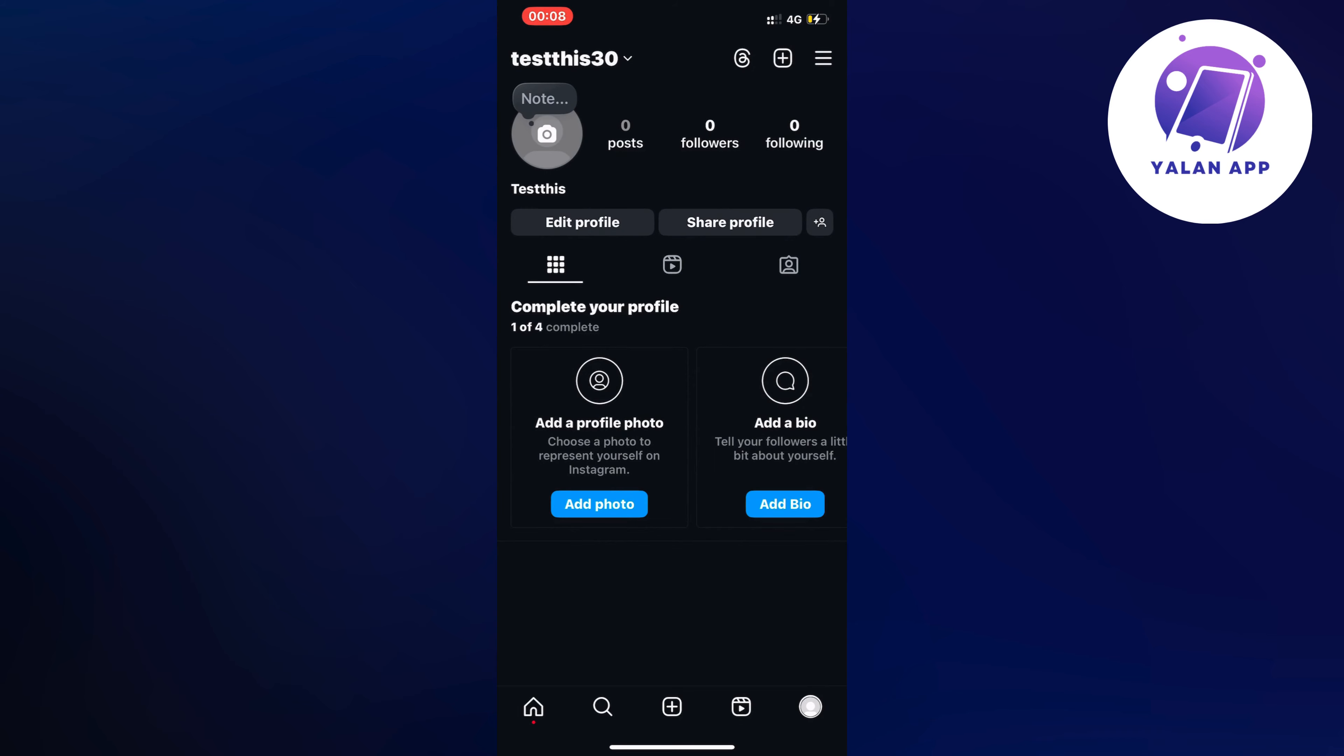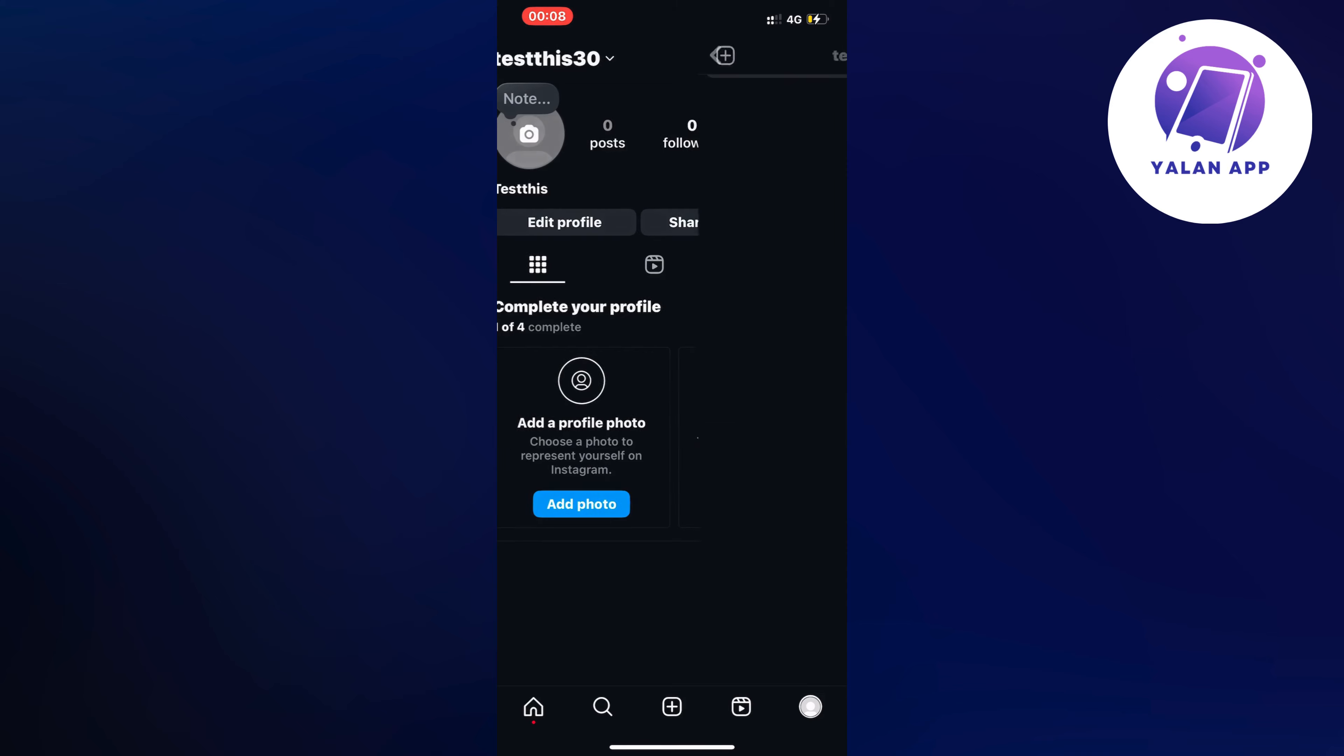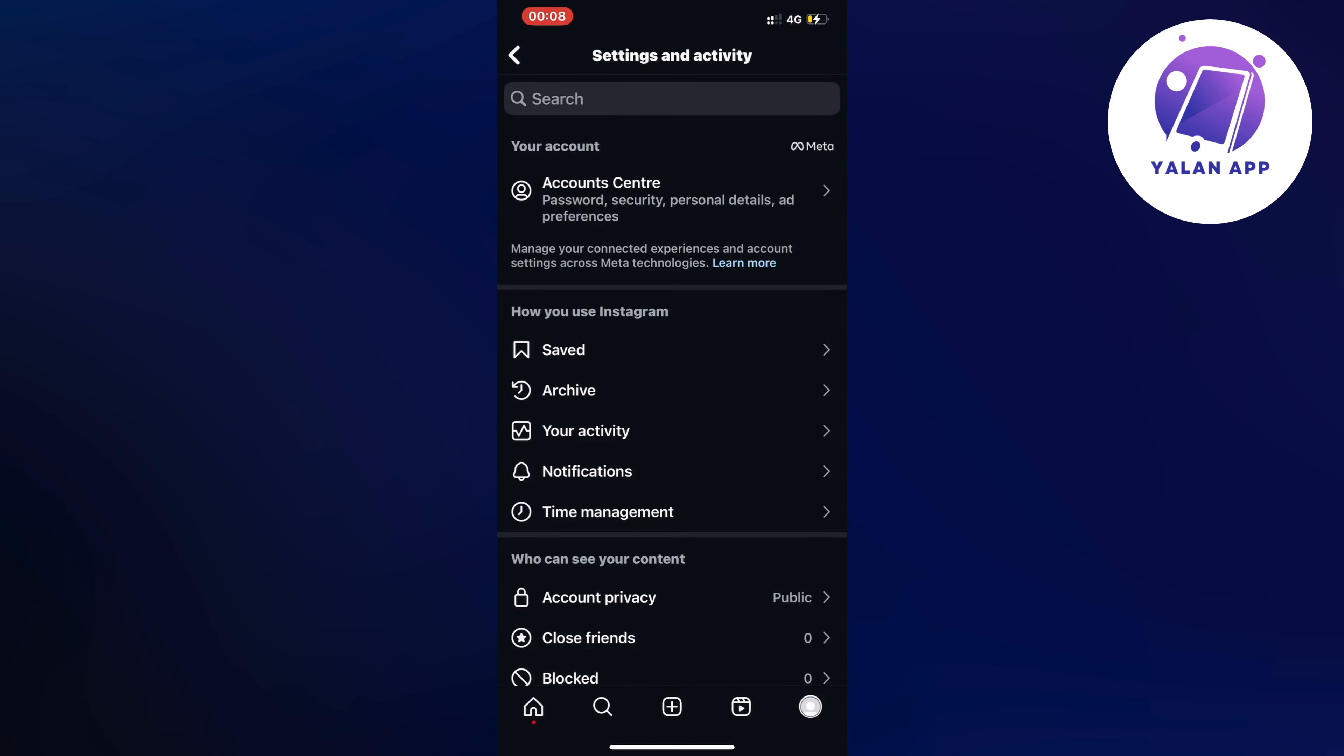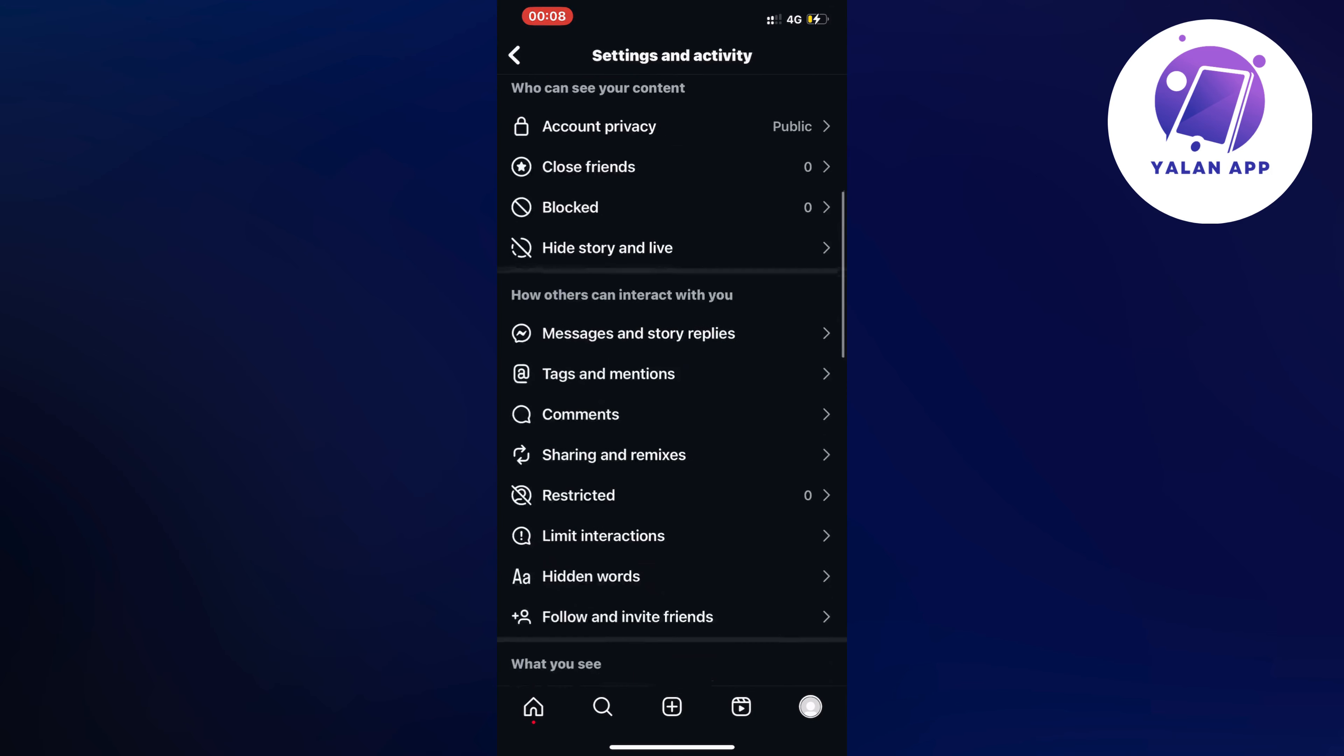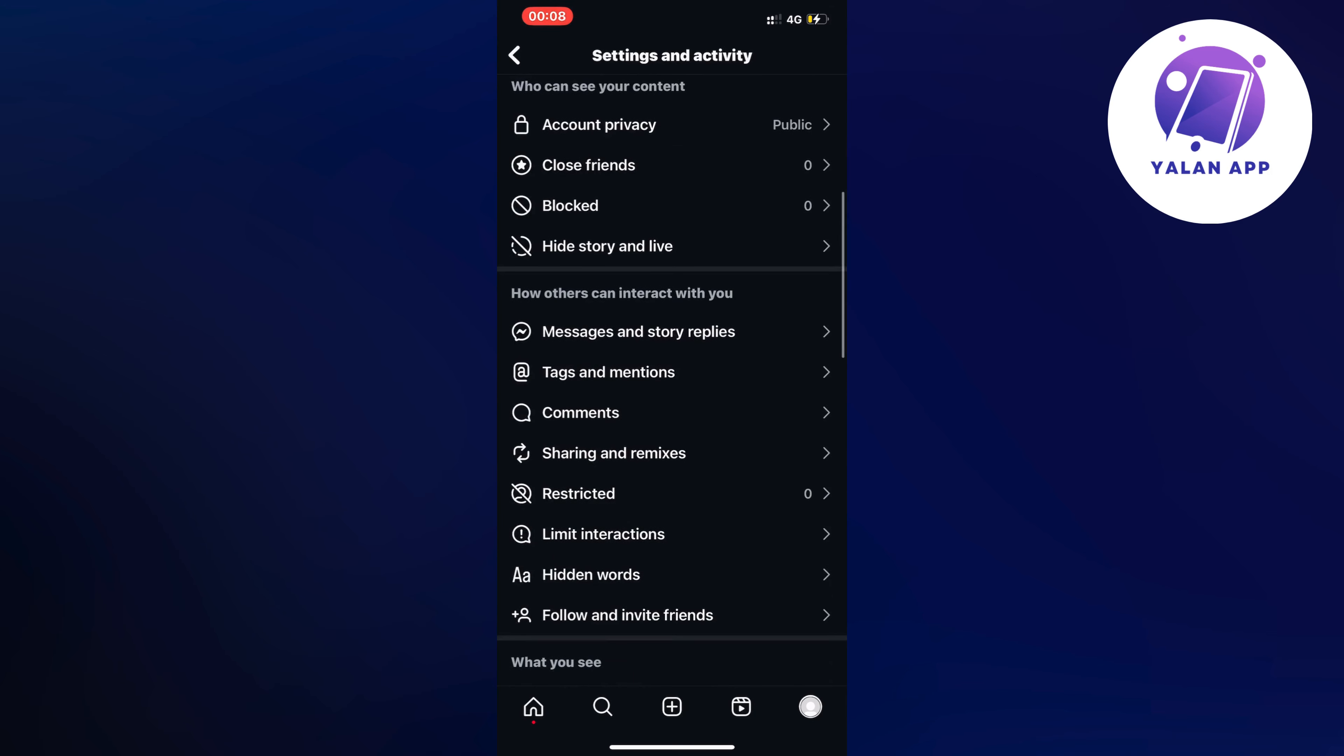So click on the three lines and we should now be taken to this page right here which is perfect. So now we can just scroll down in here until we can see where it says messages and story replies.